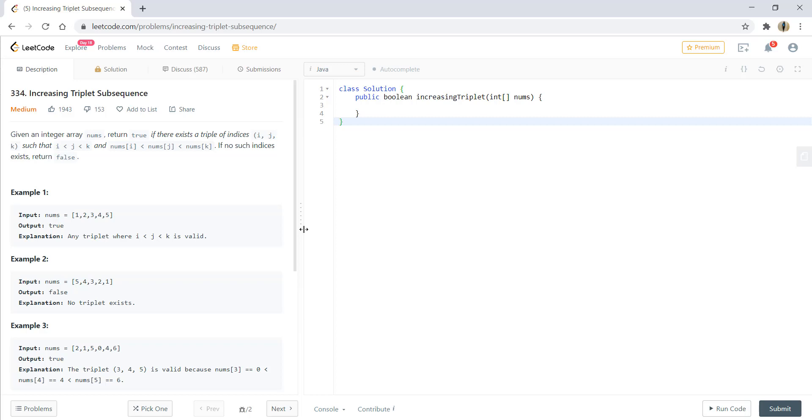Hi guys, welcome to algorithms made easy. Today we will be solving the question increasing triplet subsequence.